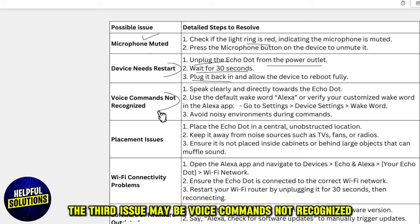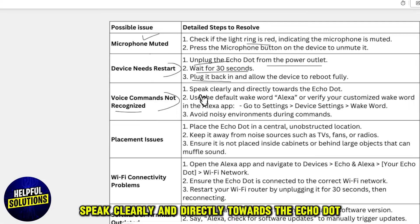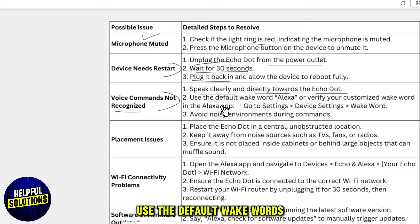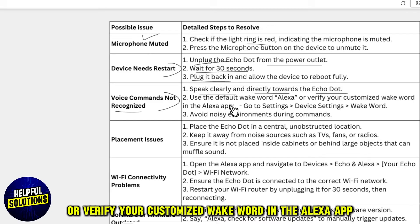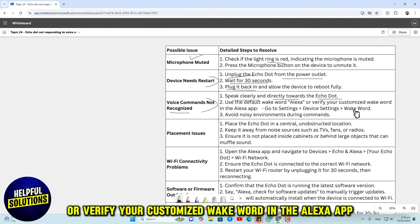The third issue may be voice commands not recognized. Speak clearly and directly towards the Echo Dot. Use the default wake word 'Alexa' or verify your customized wake word in the Alexa app.